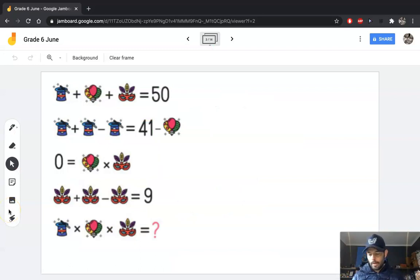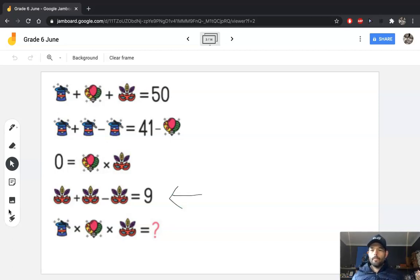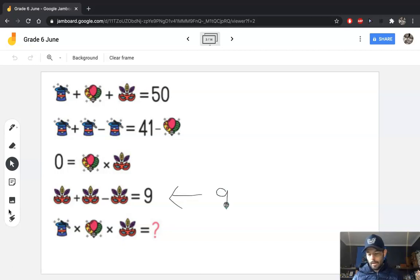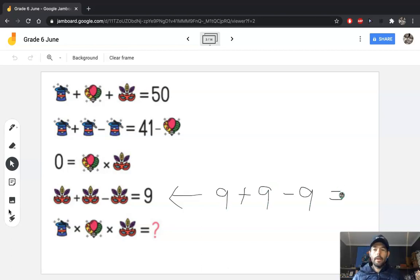I'm going to start on the fourth line, which is the pot plant. I know that 9 plus 9 is 18, and then if I minus that 9, that's going to give me 9. So here I've got 9 plus 9, then subtract 9 is going to equal 9. I think I've started in the right place there.